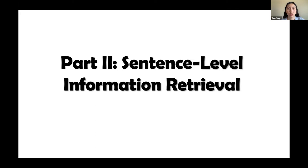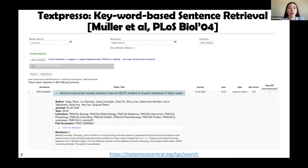Recently, people are more interested in precise information. If we only retrieve documents, scientists still need to read through thousands of long documents to get desired information. If we can return precise sentences most relevant to their queries, it will much better help scientists in further literature analysis and knowledge discovery. The first sentence-level retrieval work is called TextPresso — a straightforward keyword-based retrieval system. Given a keyword like 'breast cancer,' it finds all relevant documents and lists all sentences containing the keyword. Because it is only based on keyword matching, results can be noisy.